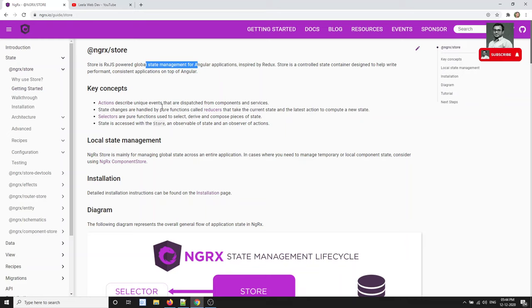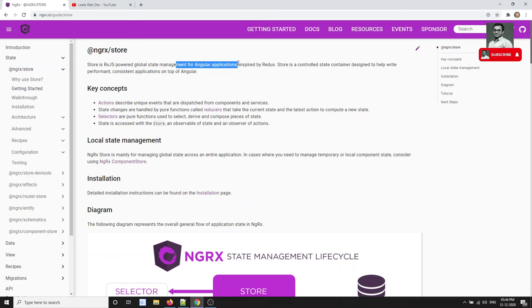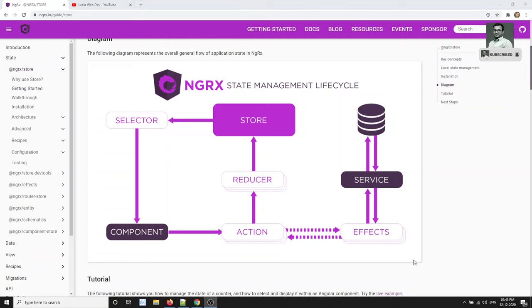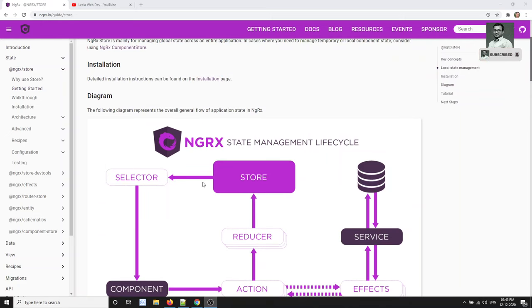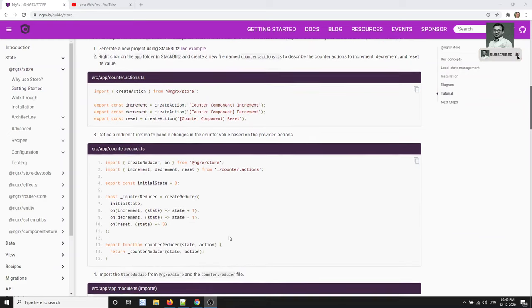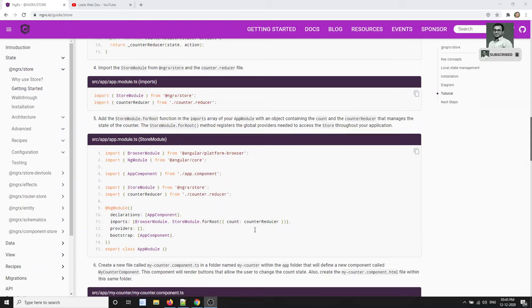All of these come under the state, and you will be maintaining all this state in one store. Each application will have one store, maintained by NgRx using the Redux pattern to access data wherever you want. Here you can see that RxJS is a global state manager inspired by Redux, and you can see the NgRx state management lifecycle. We will see the detailed diagram in the next video.